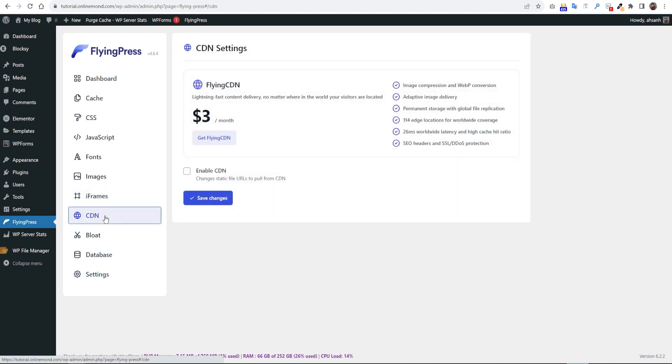The next option is CDN. We will discuss this option in the later part of our video.